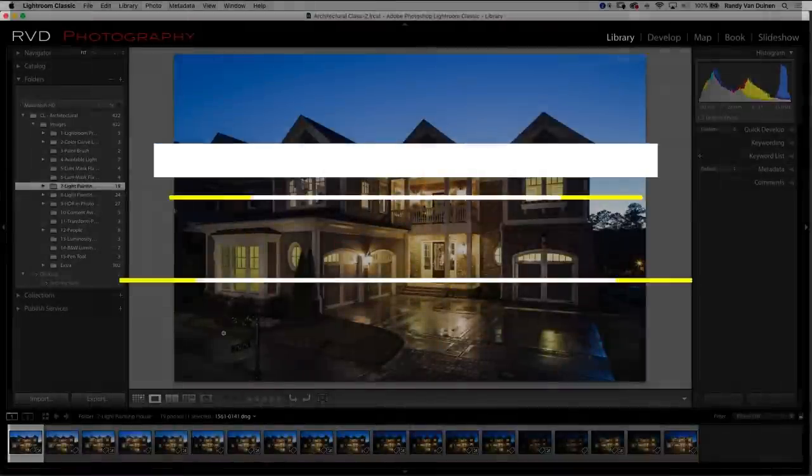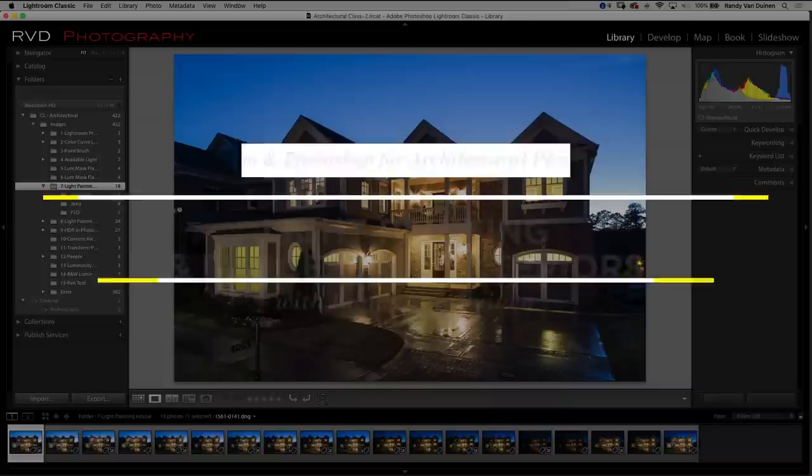So now we're going to go on to light painting and I do a lot of light painting. I do it on interiors and exteriors and this one we're going to work on an exterior.